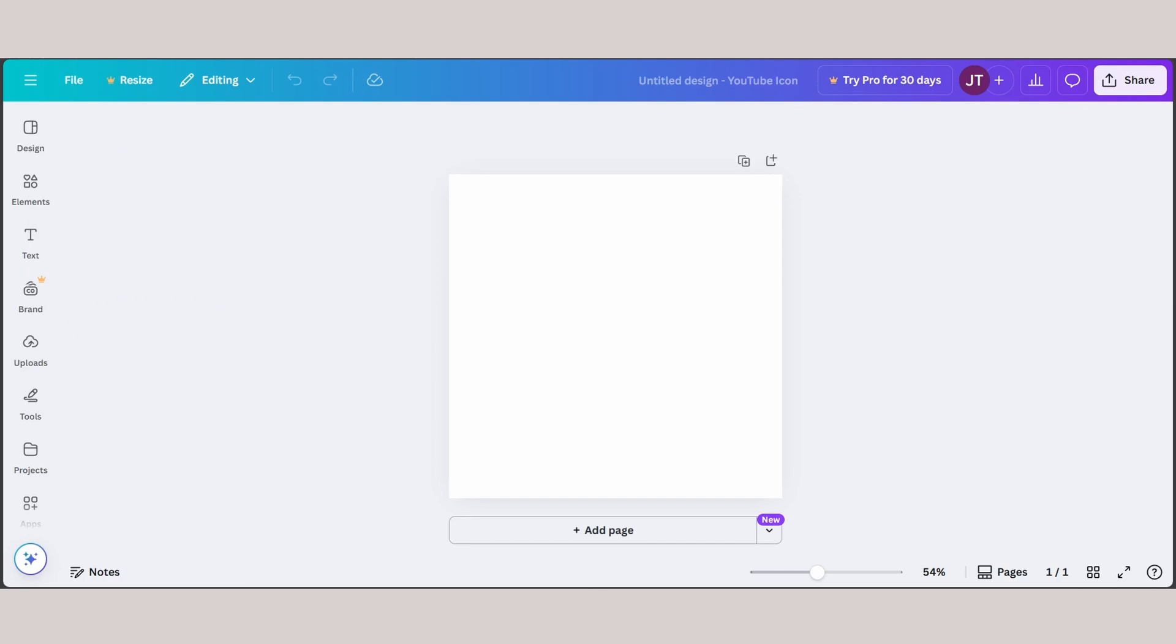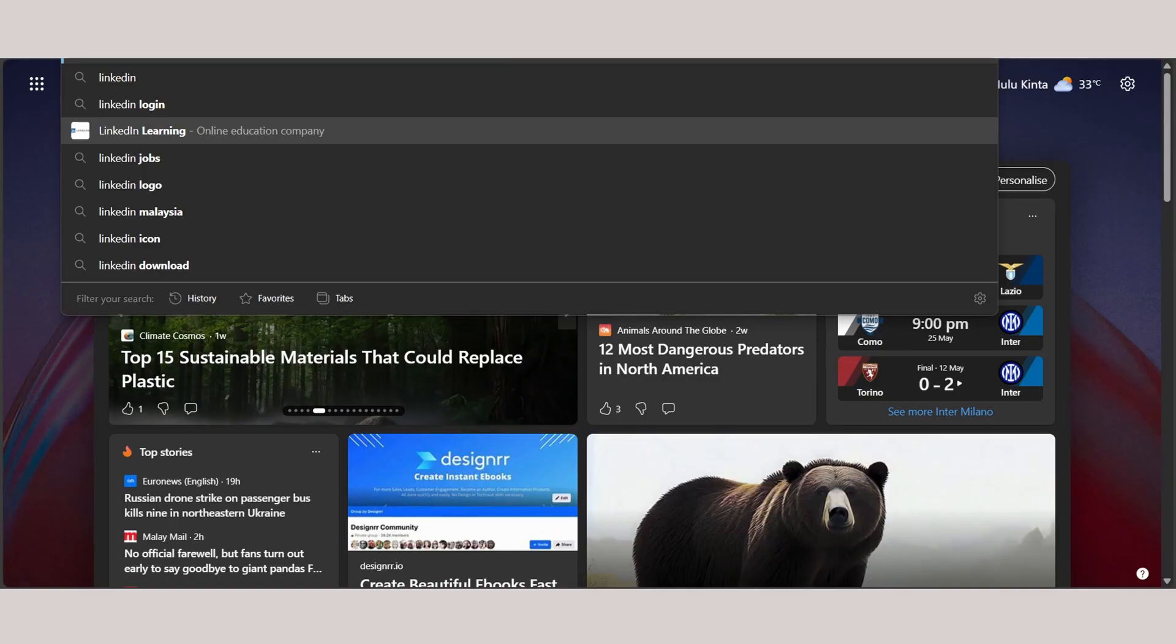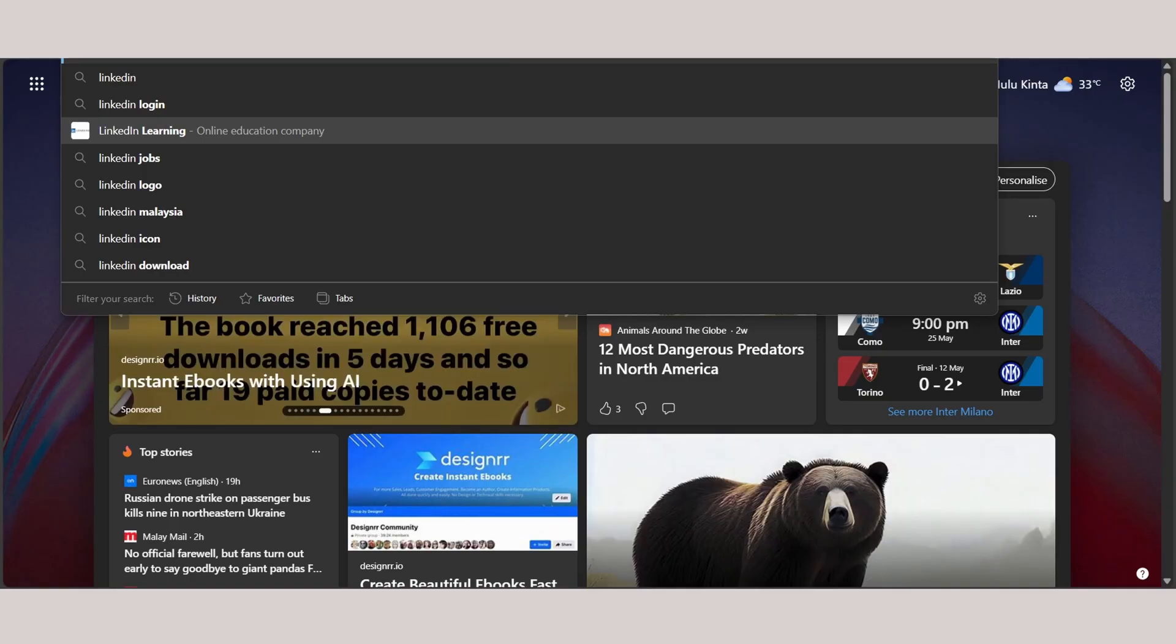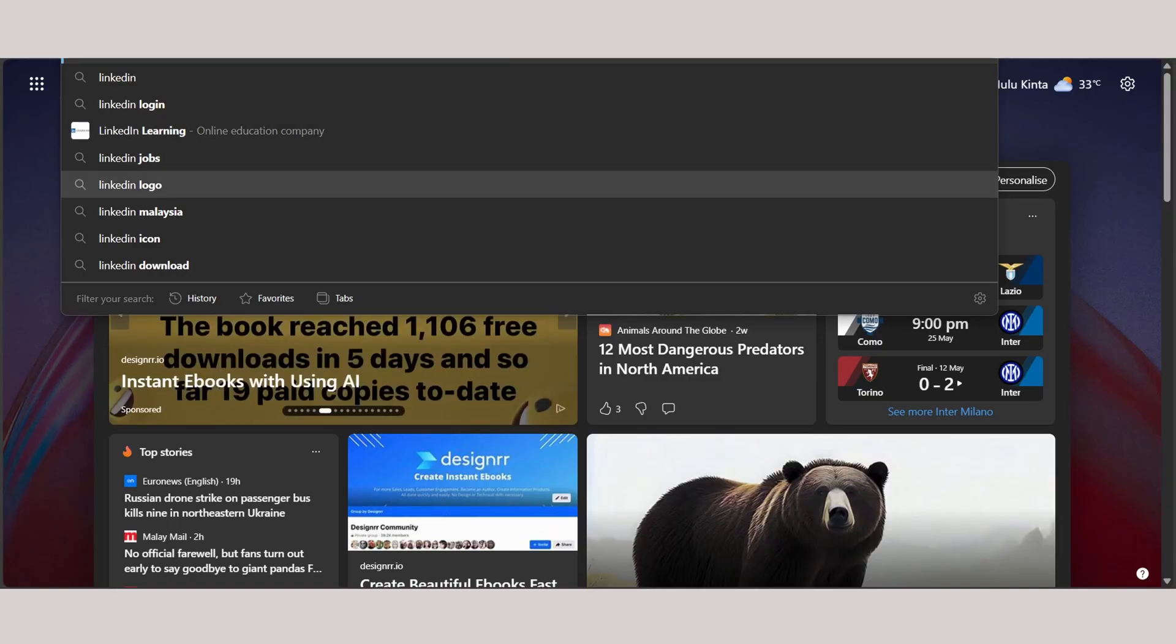Hey guys, welcome back to another video. Today I'm going to show you how you can add the LinkedIn logo into your Canva. First things first, I want you to go to your web browser and search for LinkedIn logo.